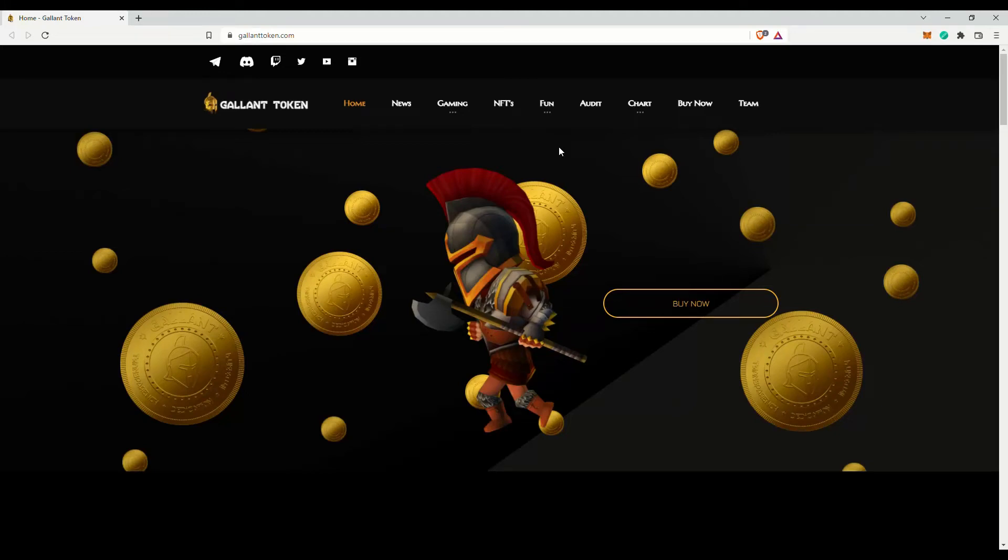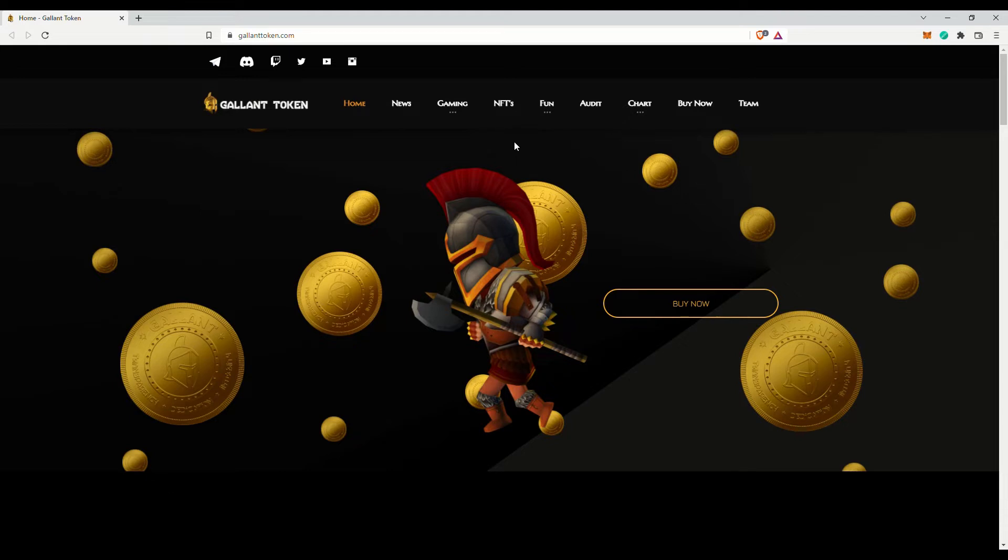Hi there! Wise Old Sage here. Today let me introduce to you Gallant Token. Looks like some sort of gaming NFT token with dudes in medieval helmets on impossibly big heads. Well, at least they are not yet another dog-inspired meme token, right?